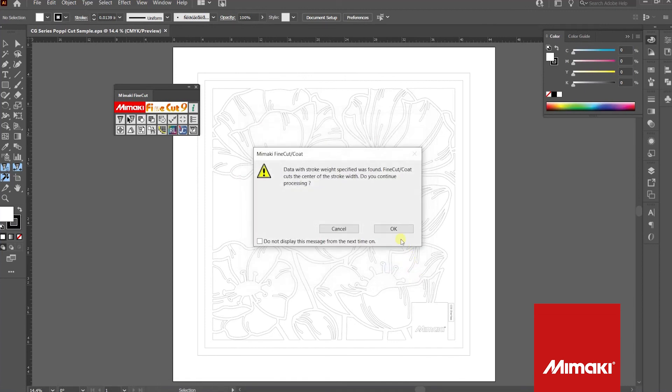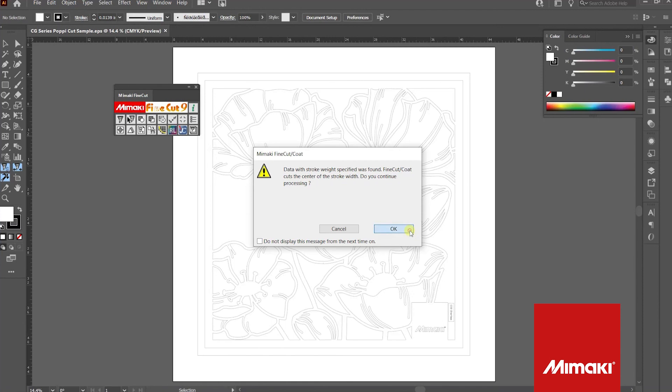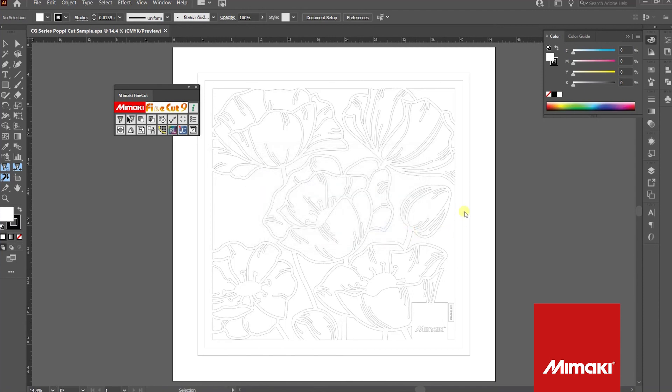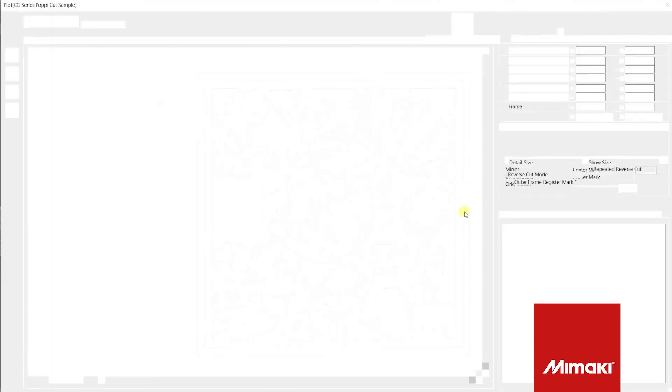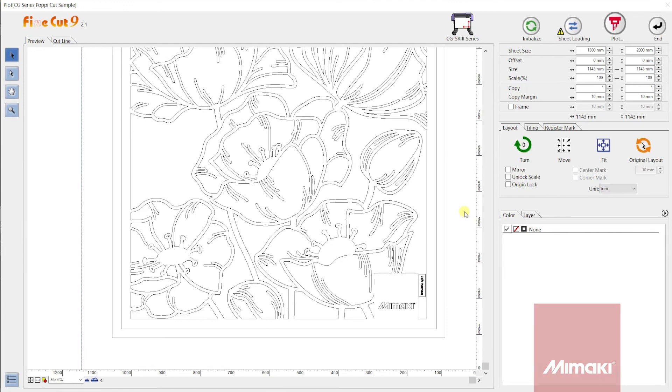Once you prompt that cut lines are located in your file, press OK. Congratulations! You are now able to submit files through FineCut 9.